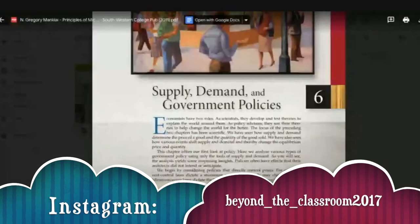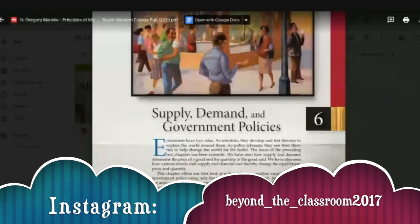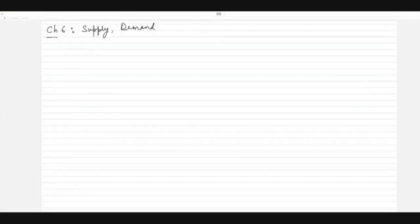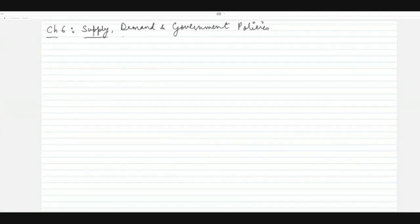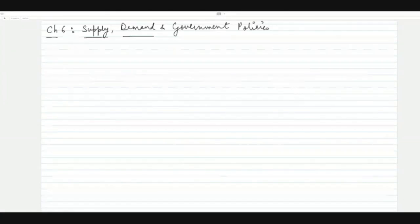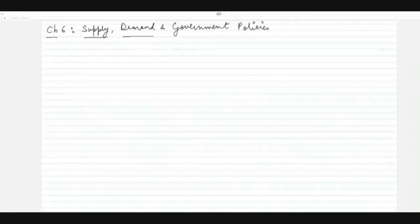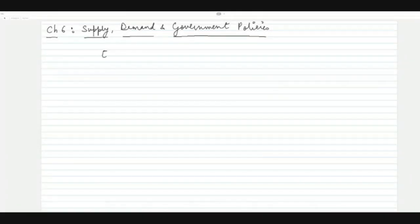This is Chapter 6 of Mankiw's Supply, Demand, and Government Policies. In this chapter we are going to talk about policies and the application of supply and demand theory, which we have already studied.